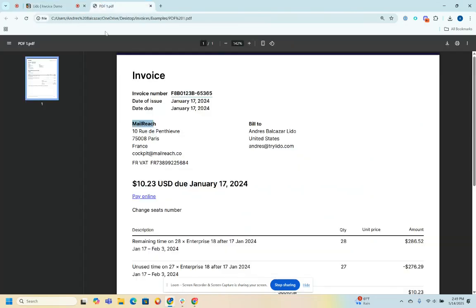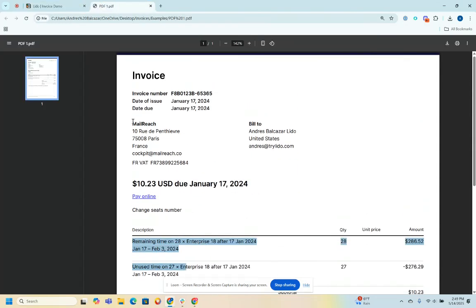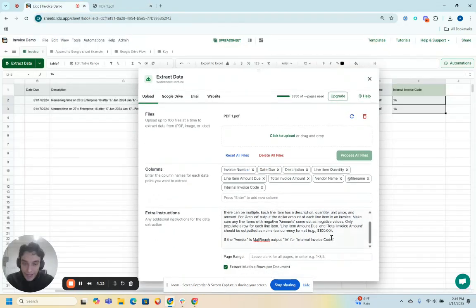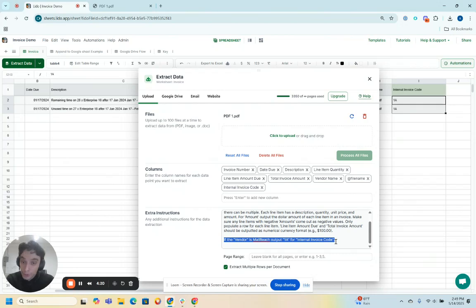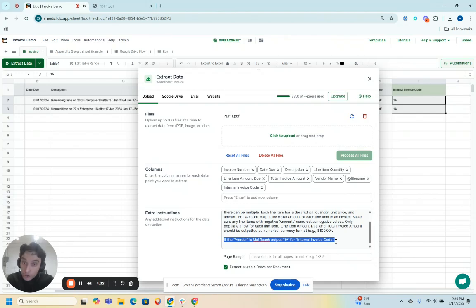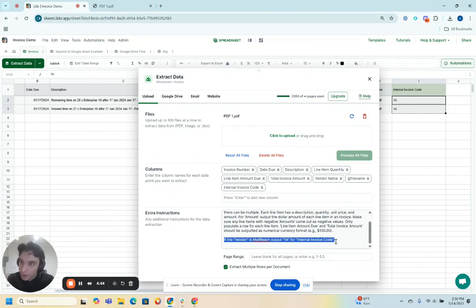But we see the internal invoice code was outputted as 1A for each row for each line item, which is correct. I have two line items here. They're both from the MailReach vendor and based off my extra instructions, because of that, I should output, because the vendor's MailReach, I should output 1A for the internal invoice code. So that shows you how you can leverage the extra instructions for the AI to not just extract the data you want from external documents and populate them into an accurate spreadsheet format and a clean spreadsheet format, but also to populate certain values that you want in the spreadsheet based on some rules that you have, even though those values may not or definitely do not live in the document itself that you are extracting data from.